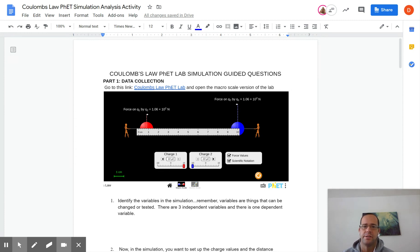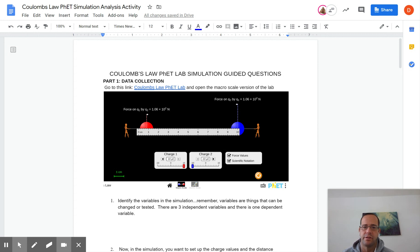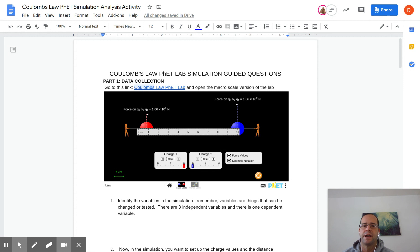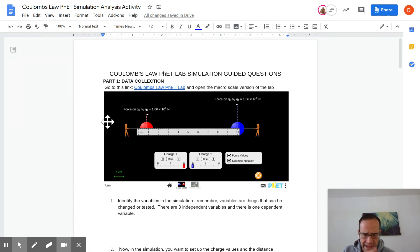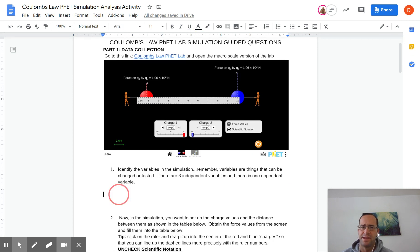Again here on the worksheet you'll see the link to the PhET Lab. So you shouldn't have to Google search anything, just go to this worksheet that's linked on your instructions for the week and load up this simulator. Then you're gonna type answers into here as you're doing things.